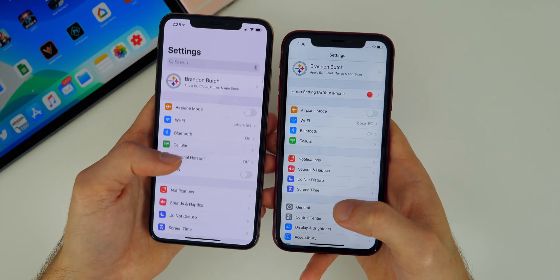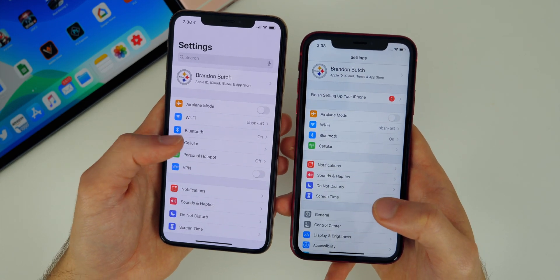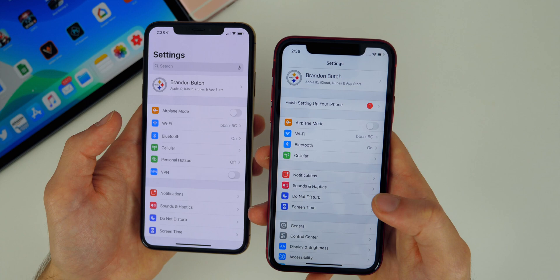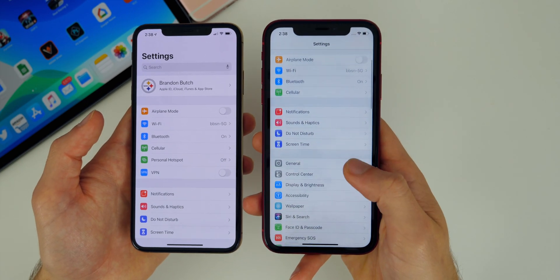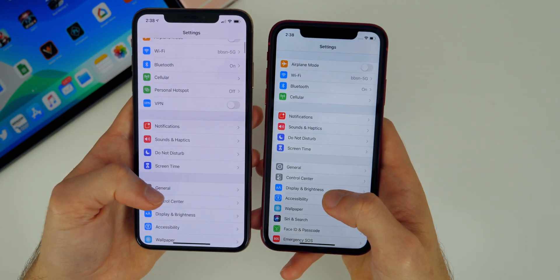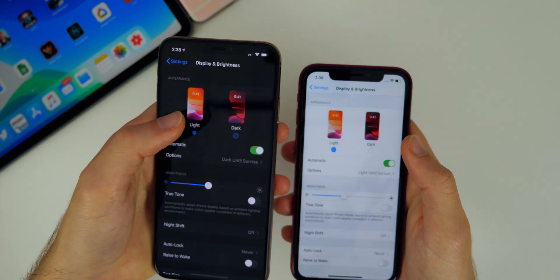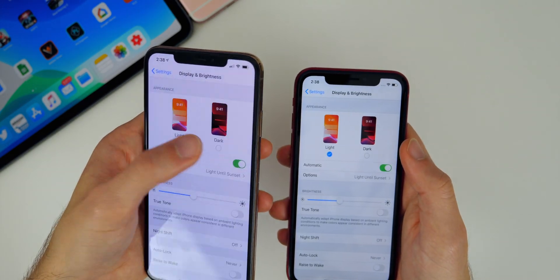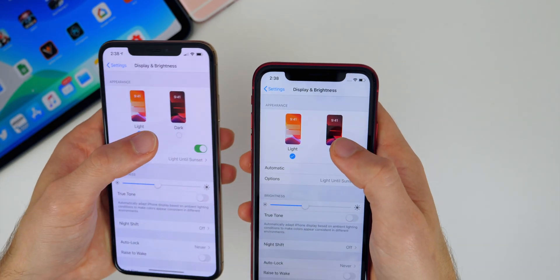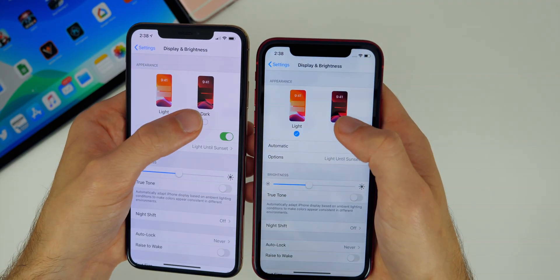Another change you'll notice right away with iOS 13 beta 5 is in the settings application — the padding in between each section has been fixed. Beta 4 introduced this really weird look inside settings where everything was more spaced out than normal. But now in beta 5 it's back to normal and not so spread out. Also inside of settings, if we go to display and brightness, this is where we change from light mode to dark mode. Previously in iOS 13, when you would switch, it would just do an automatic switch. But now in beta 5, you'll notice there's a nice little subtle animation when we go from light mode to dark mode and vice versa.